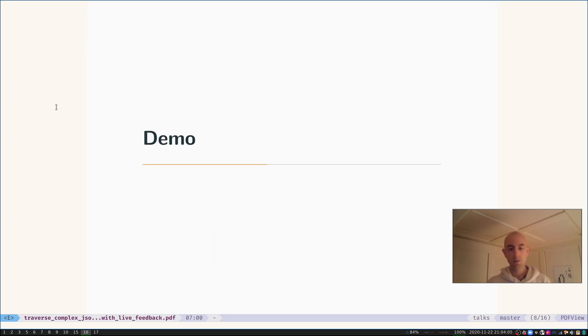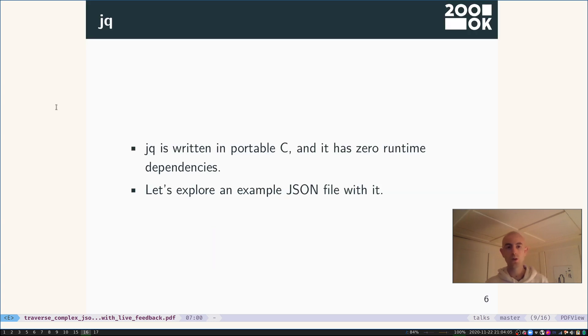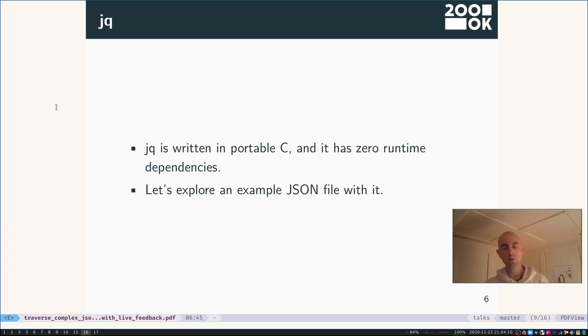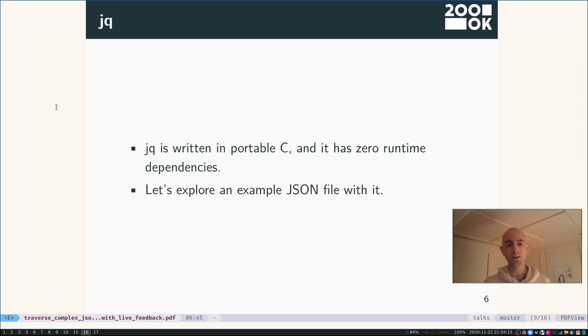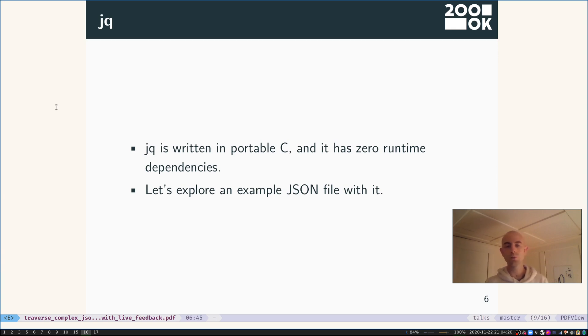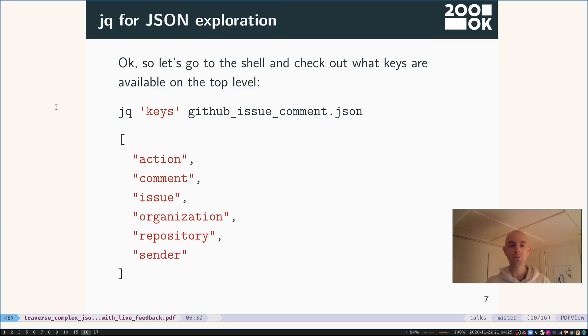Let me give you a quick demonstration of it. By the way, it's written in portable C, it has zero runtime dependencies, so it's very easy to get started with it and use it on pretty much any Unix-based computer. Sorry, GNU/Linux-based computer.